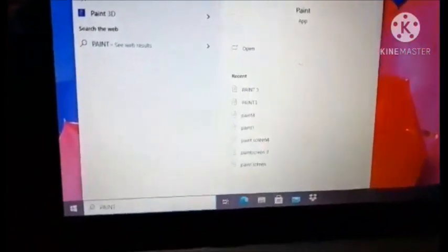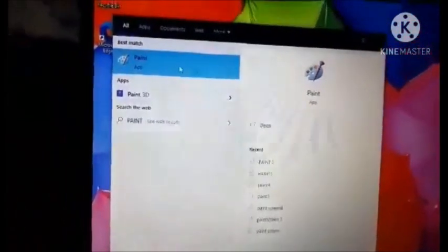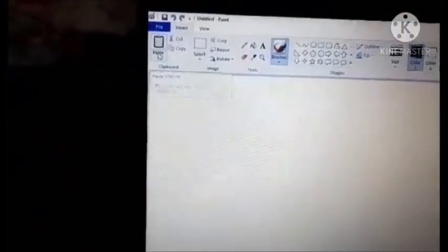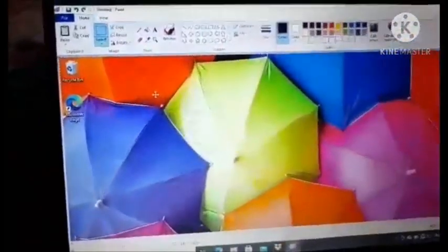Then, click natin yung paint app. Then, pagka-open natin ng paint app. Para makita natin yung screenshot na kinopya natin, pinuhin natin ang paste. And then, ayan na sya. Ayan na yung kinopya natin na monitor background.